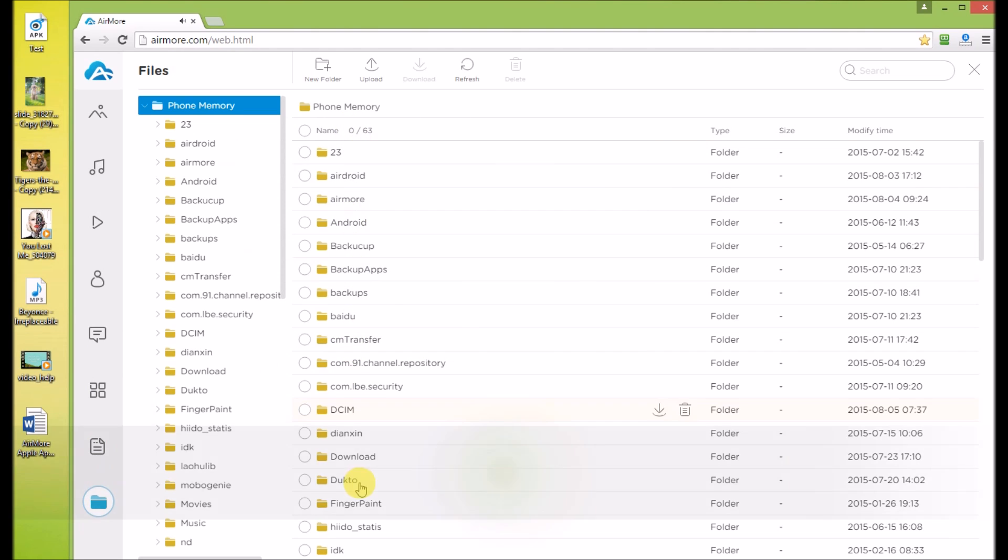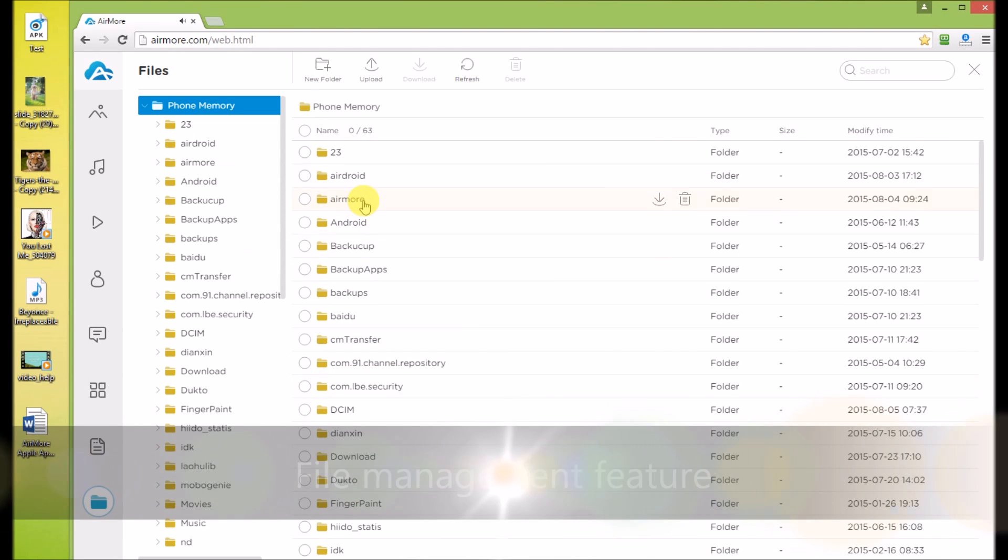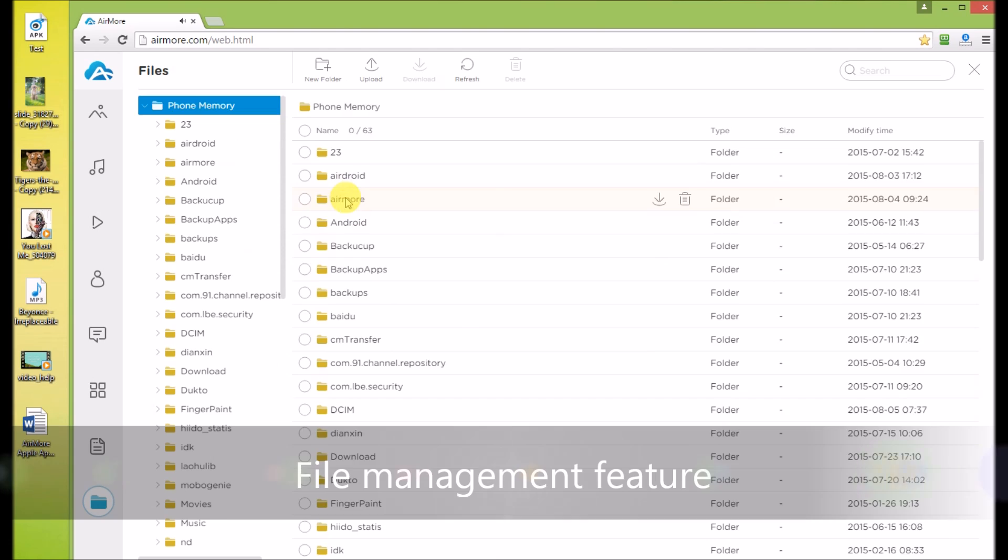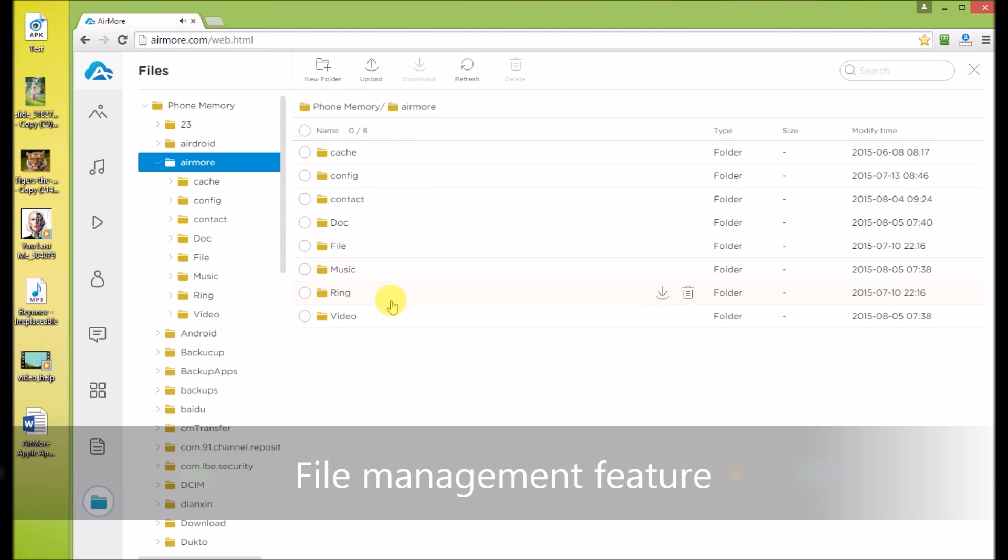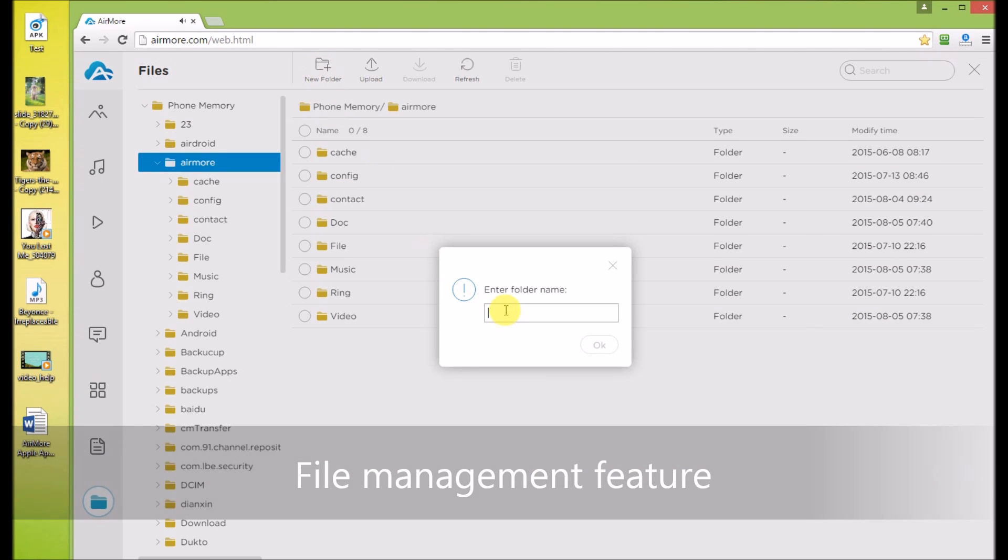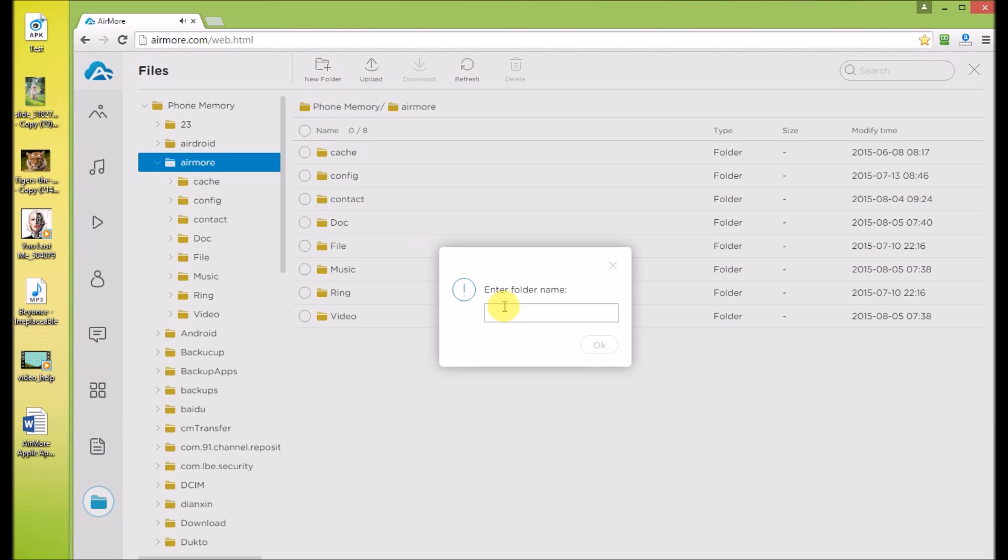Files feature can help you well organize the files in your phone memory. To create a new folder, click here, then enter a name, and click OK.